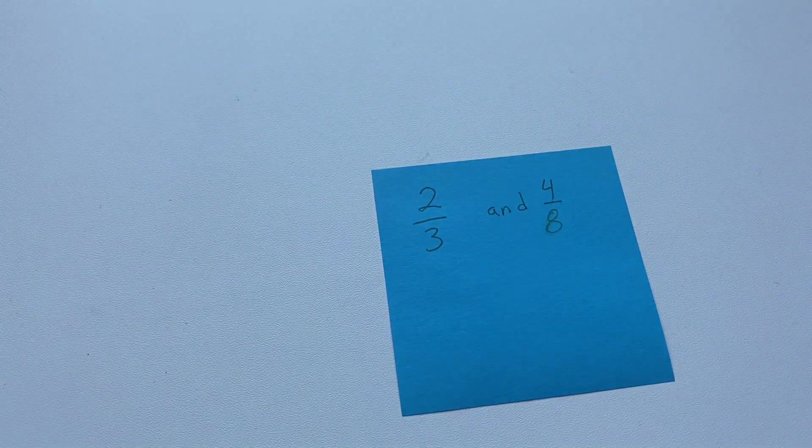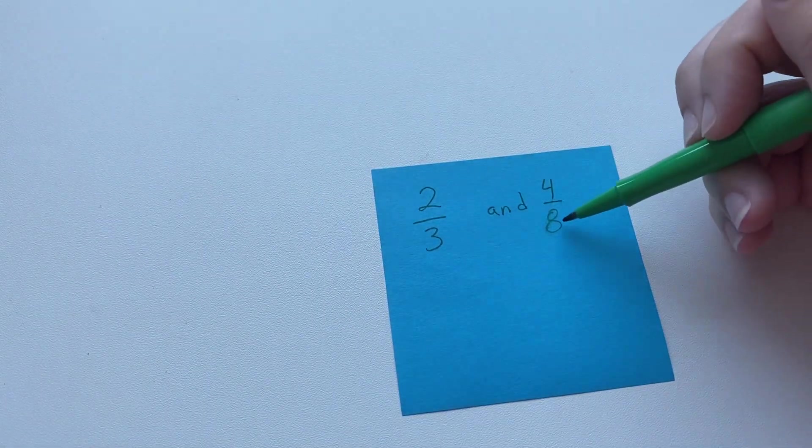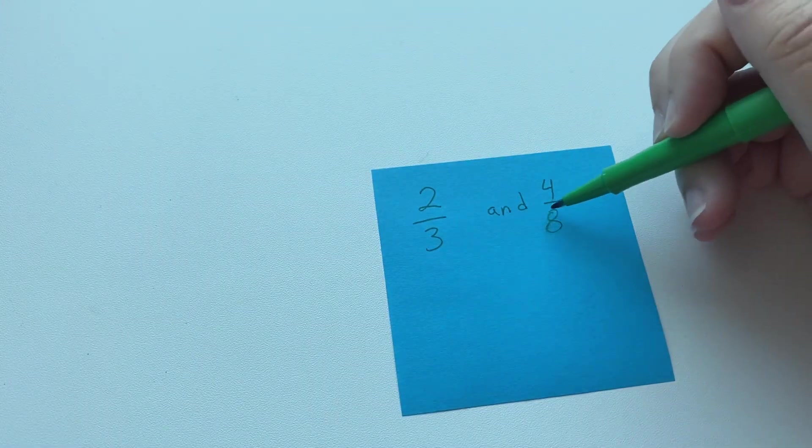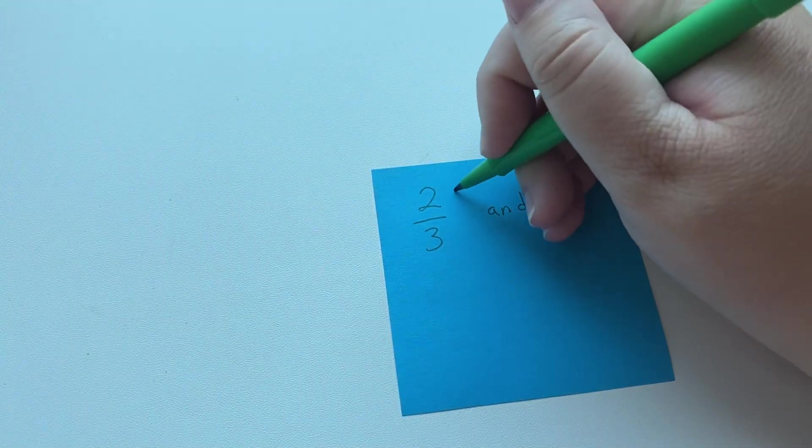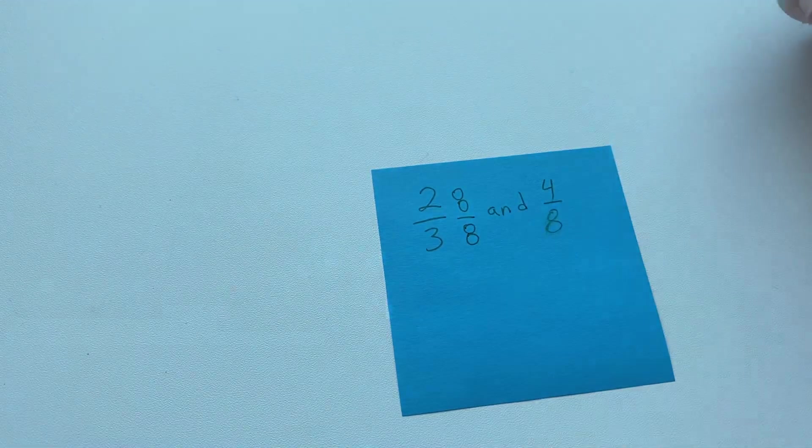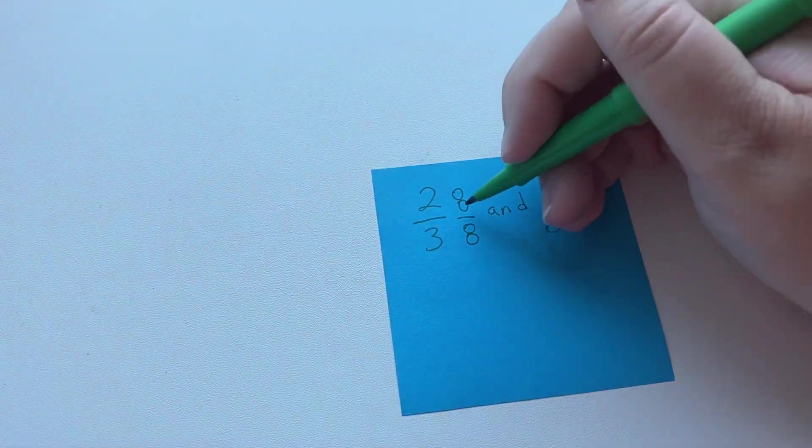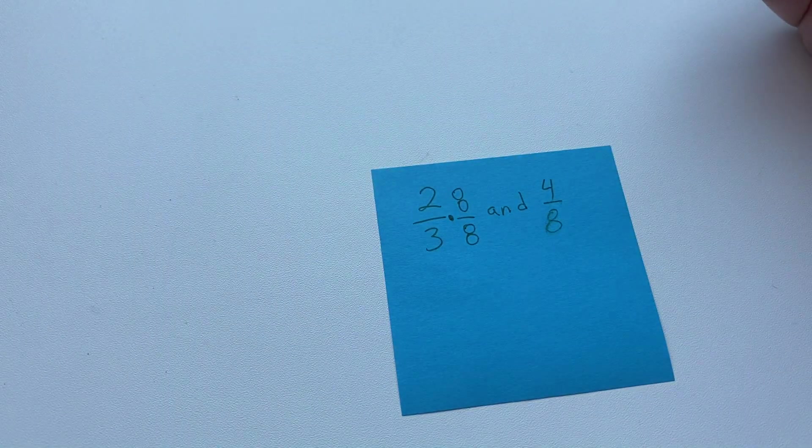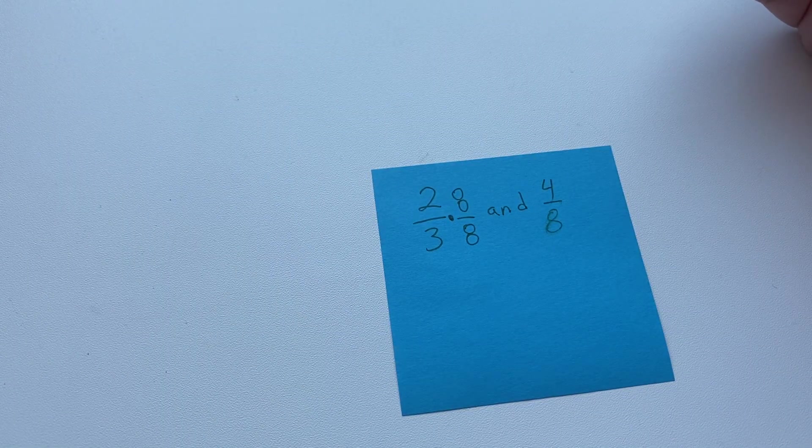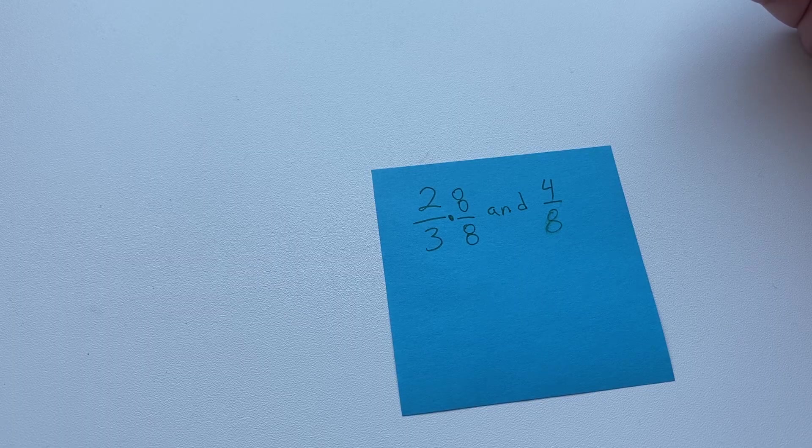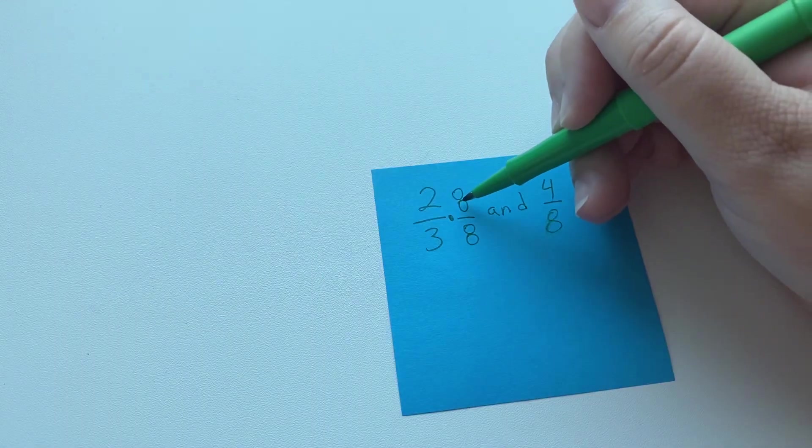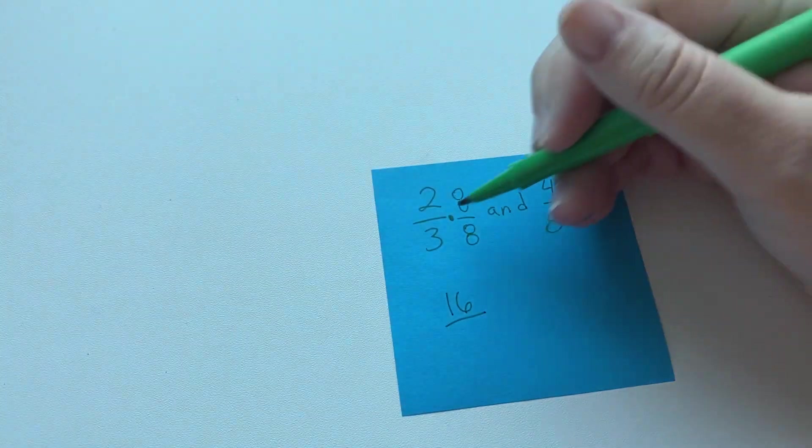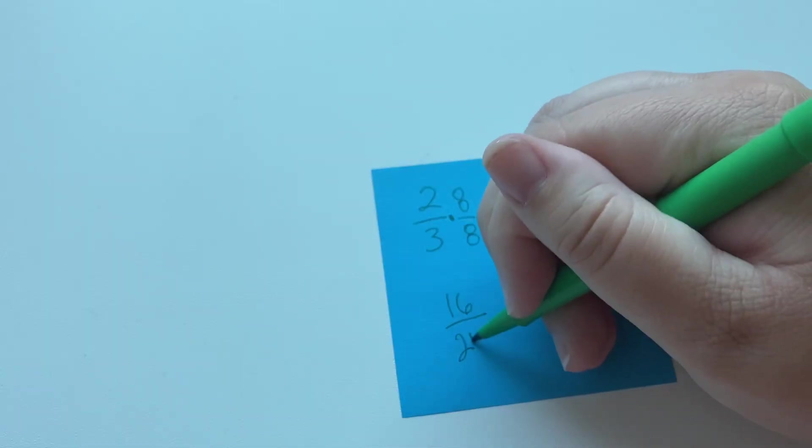So what we can do for this though is we can just multiply this fraction by this denominator over this denominator, which once again you're just multiplying it by 1, which makes it proportional. You're not changing the fraction to a different number, you're just changing it to a different way of saying the same number. So 2 times 8 is 16, and 3 times 8 is 24.